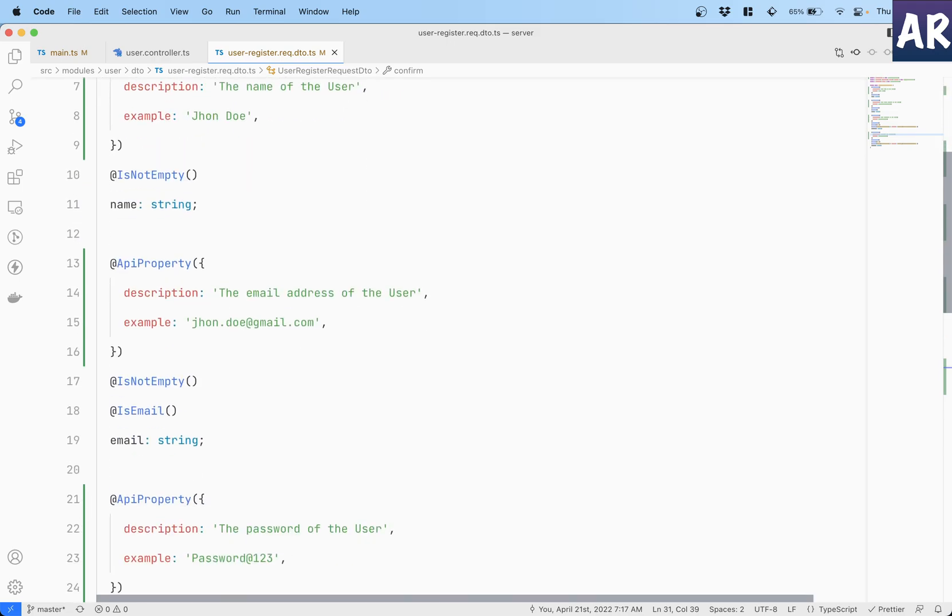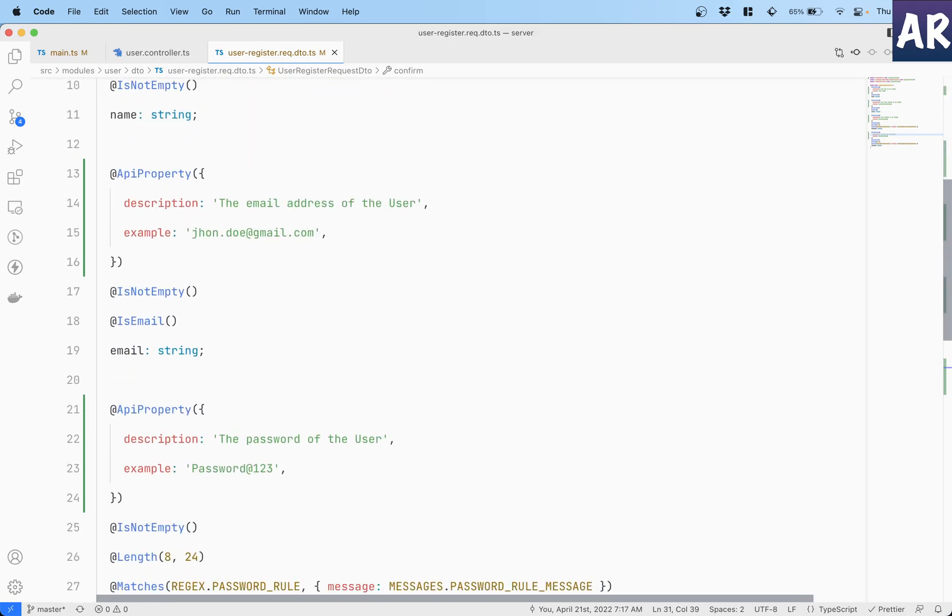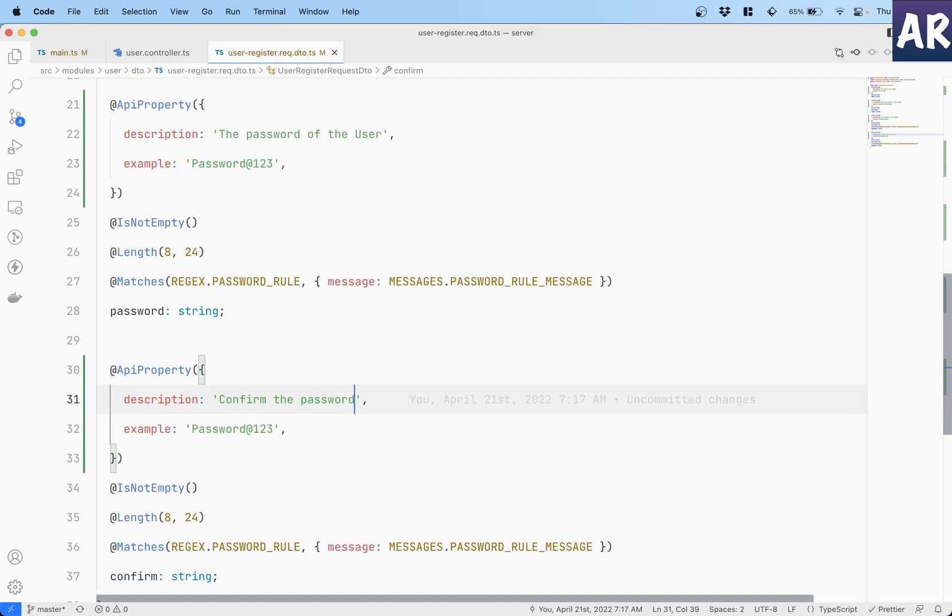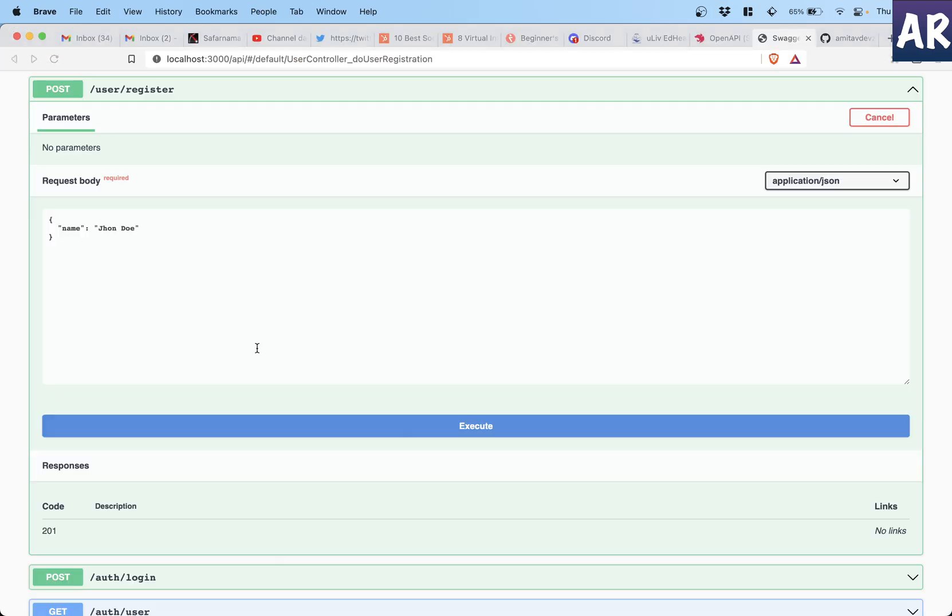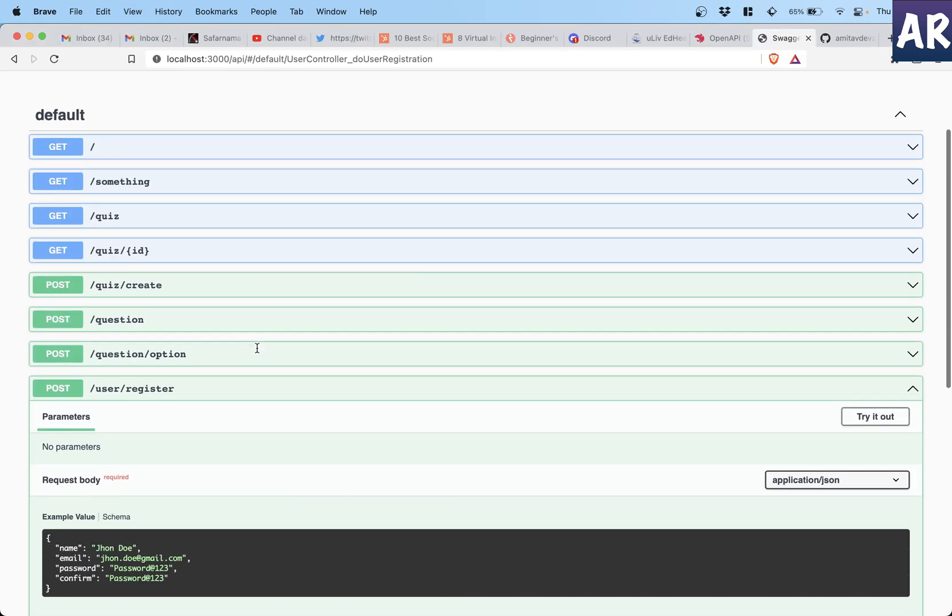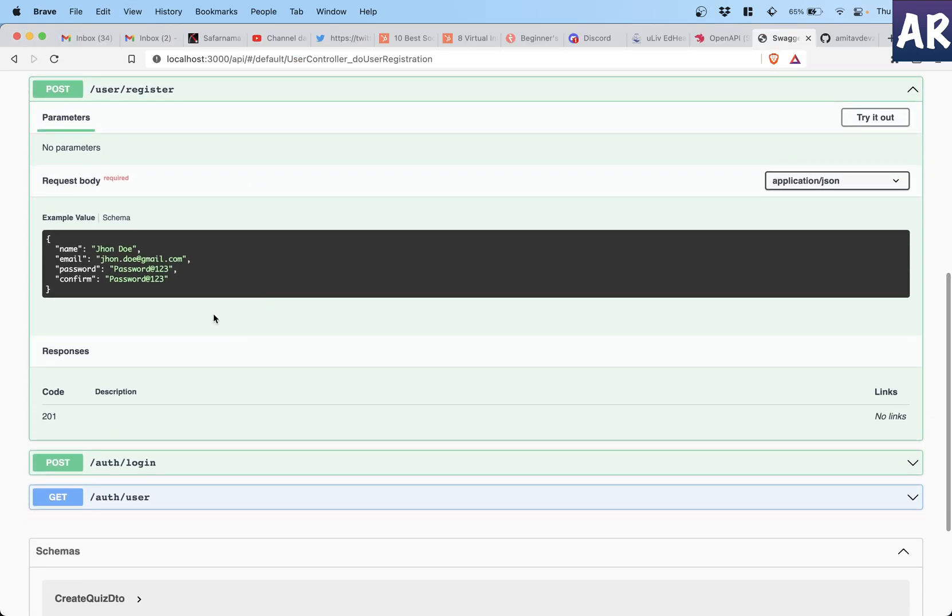So with this done if I now refresh, can you see that it shows me what kind of parameters are required? And if I actually try, the JSON gets filled up with name. So let's fill the other details as well.